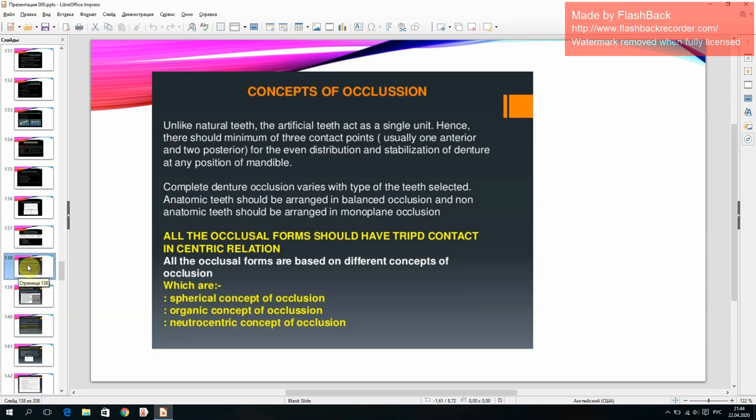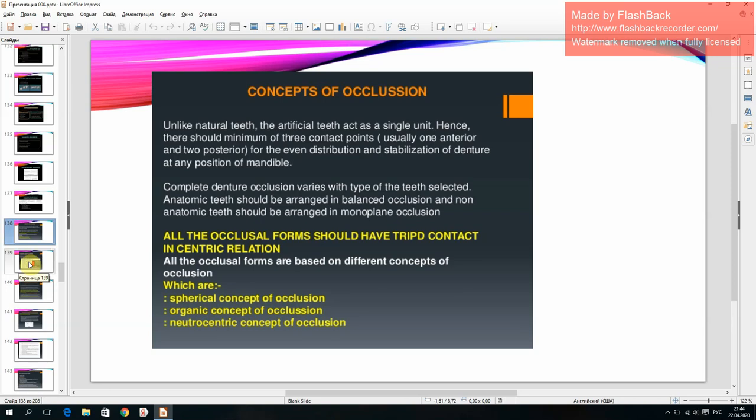All occlusal forms are based on different concepts: spherical concept of occlusion, organic concept of occlusion, and neutrocentric concept of occlusion.